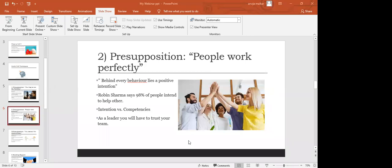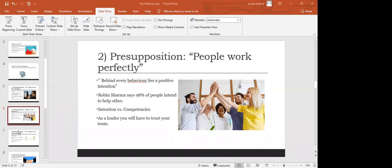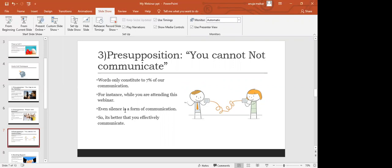The third one is also a presupposition. It reads: you cannot not communicate. This means that we human beings communicate at multiple levels and in multiple ways. And it is also said that words constitute to only 7% of our communication. So that means the rest is just on your body language and your pitch and tonality.